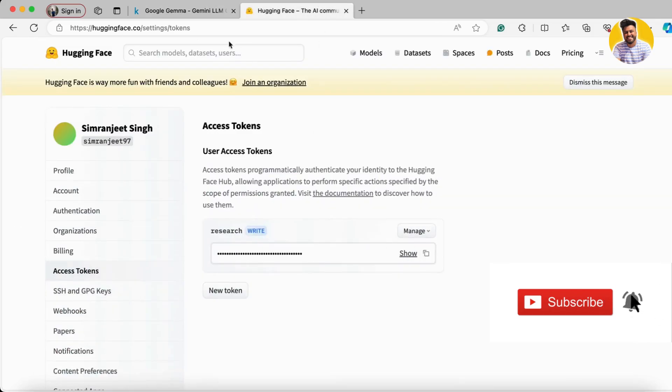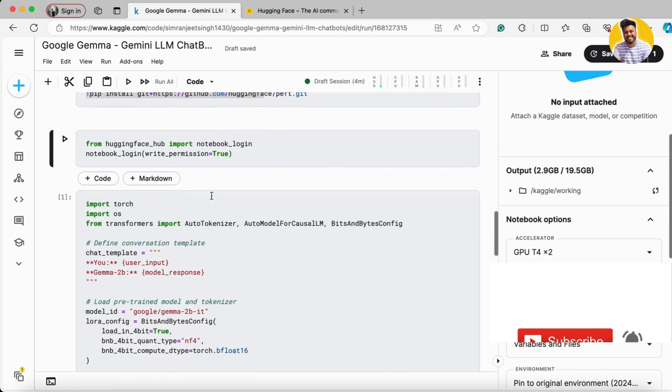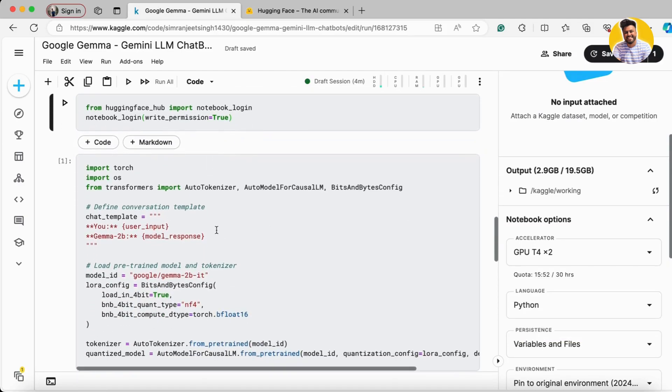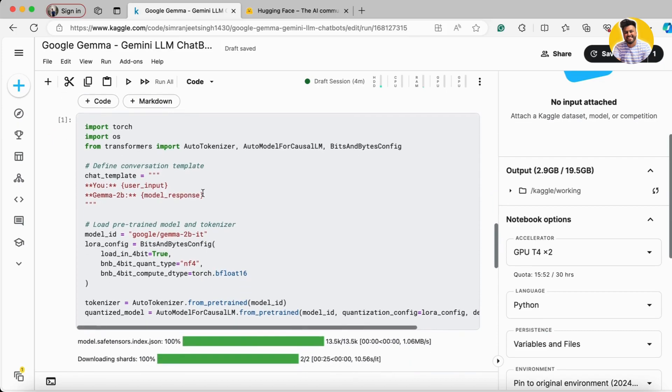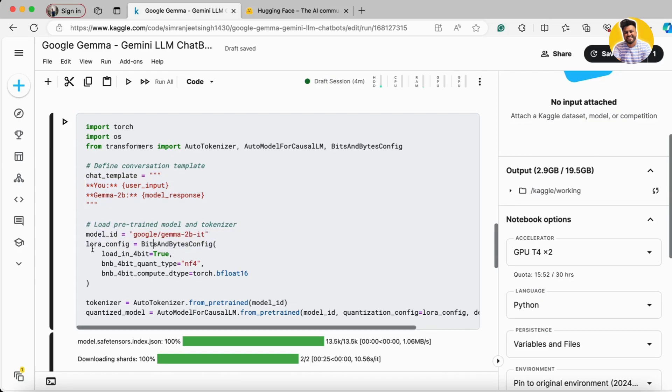Once you put your secret token here, you can get started. I've built a chat template here for 'user' and 'Gemini'. Then I have this model ID and I load the Gemini model in quantized format.